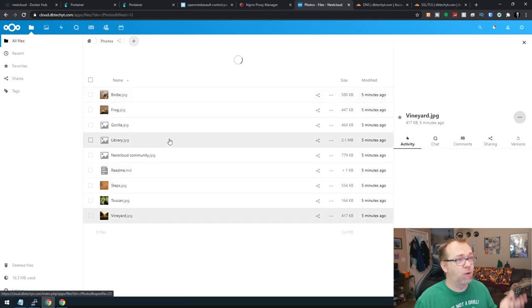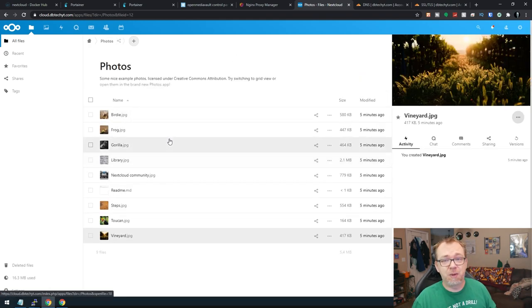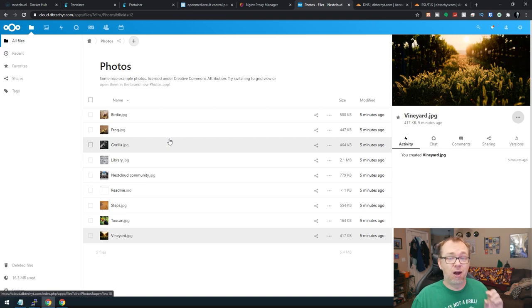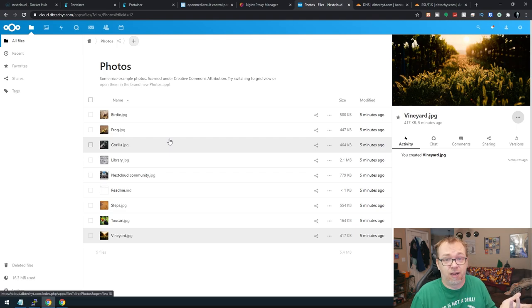But yeah, so here we go. Everything seems to be working. And now you should be able to connect to your NextCloud on your Raspberry Pi from literally anywhere as long as you've got an internet connection.